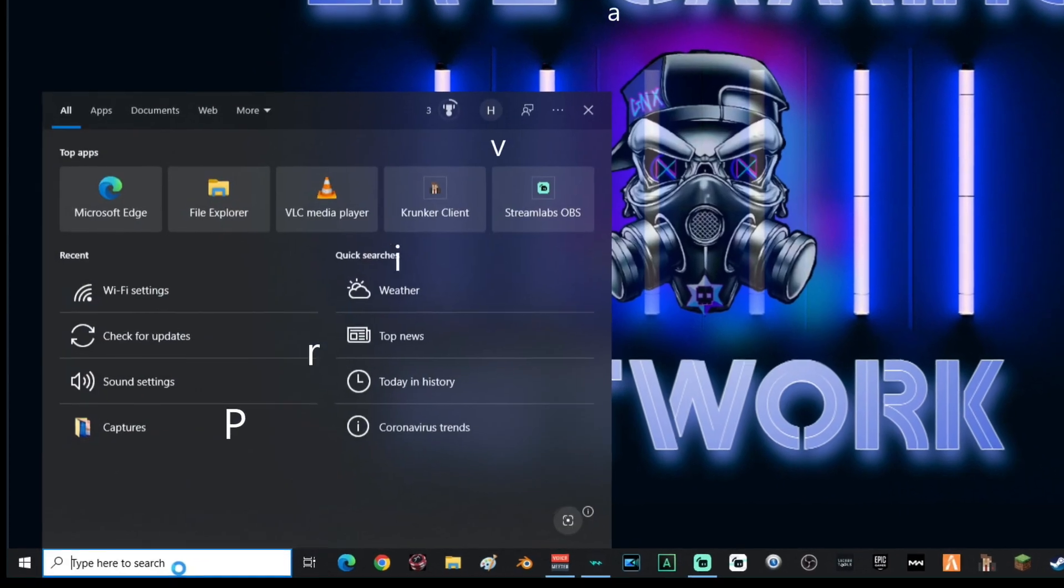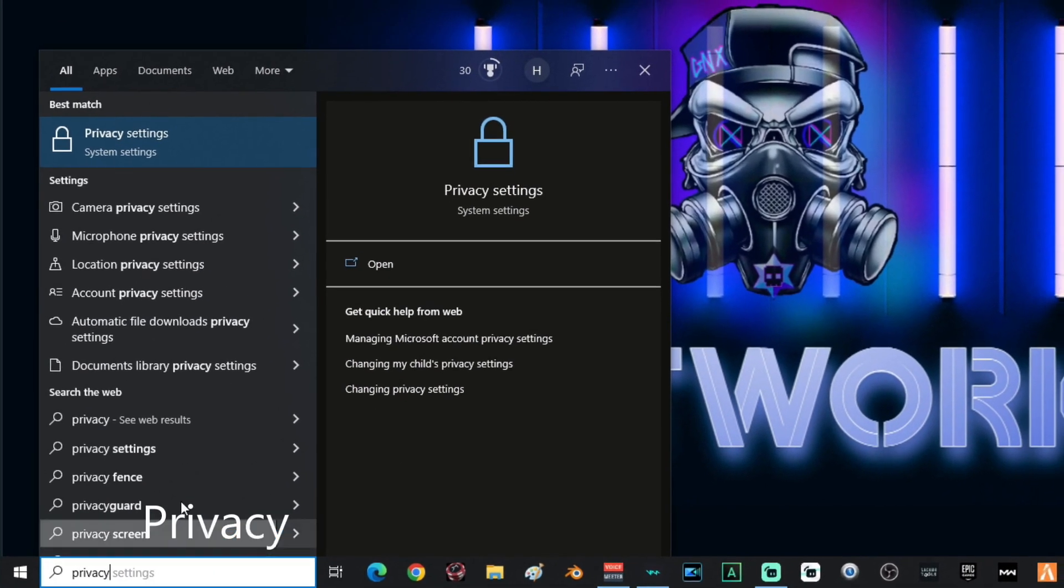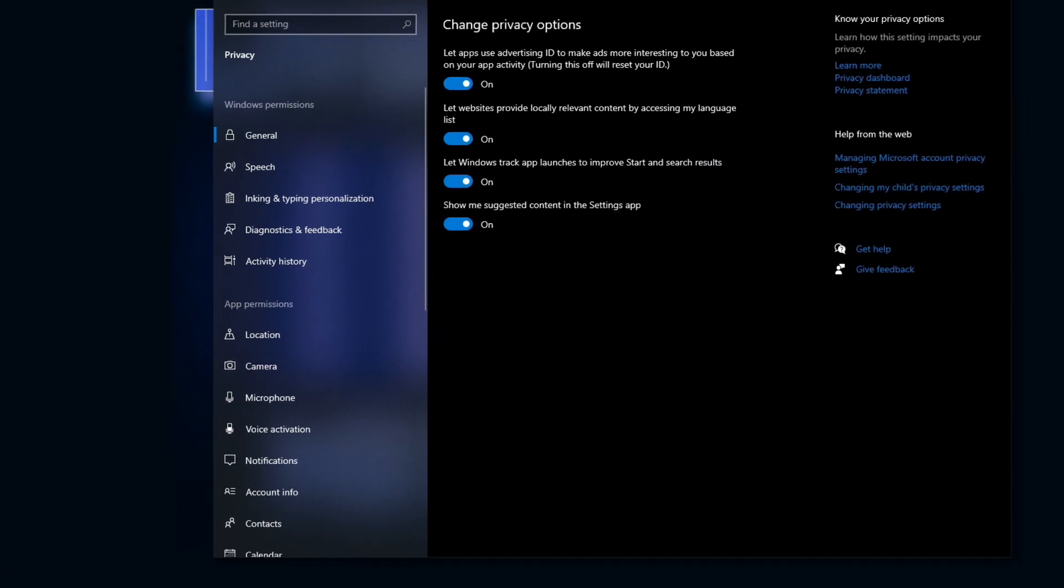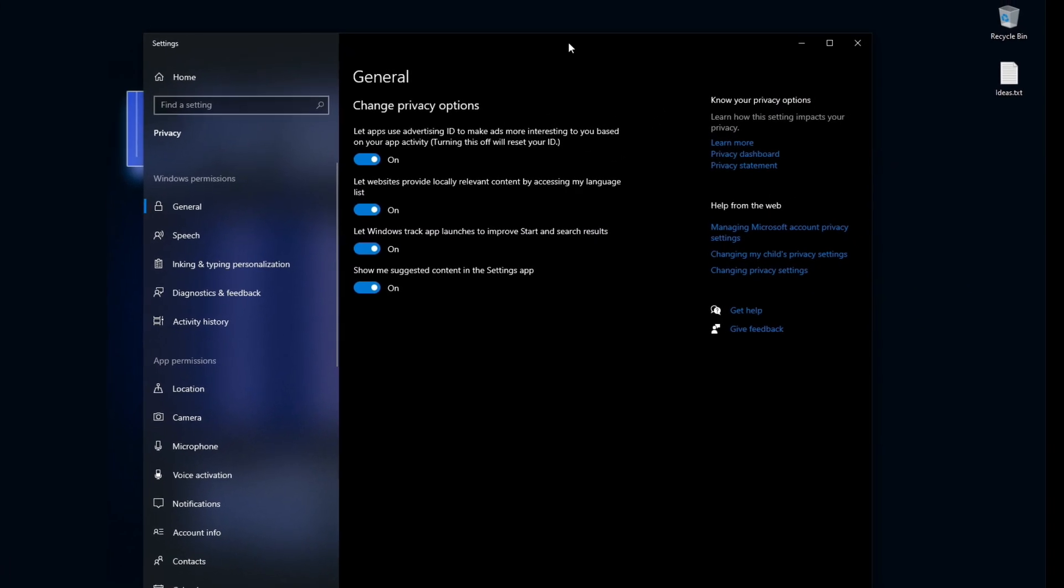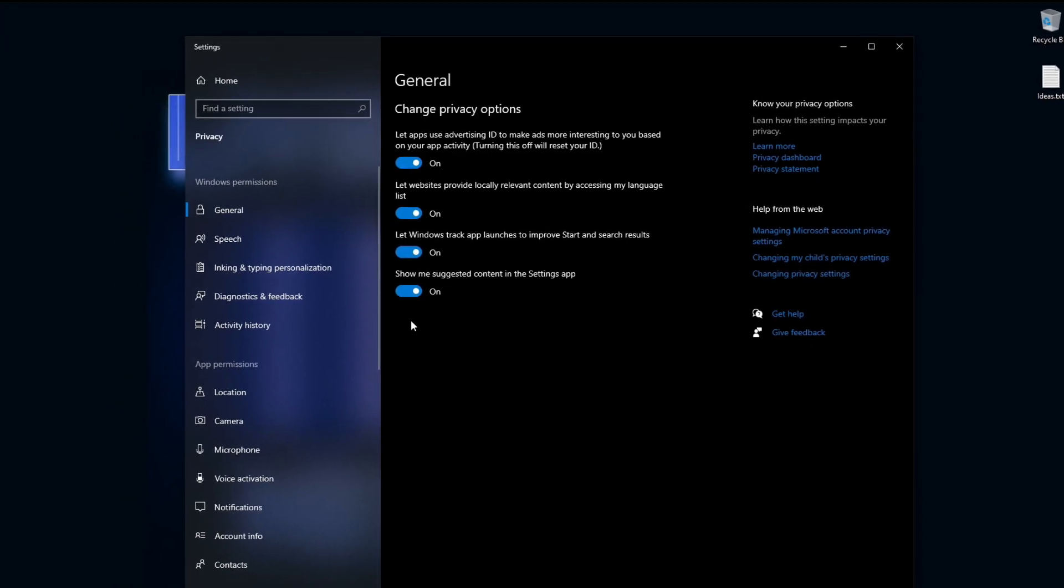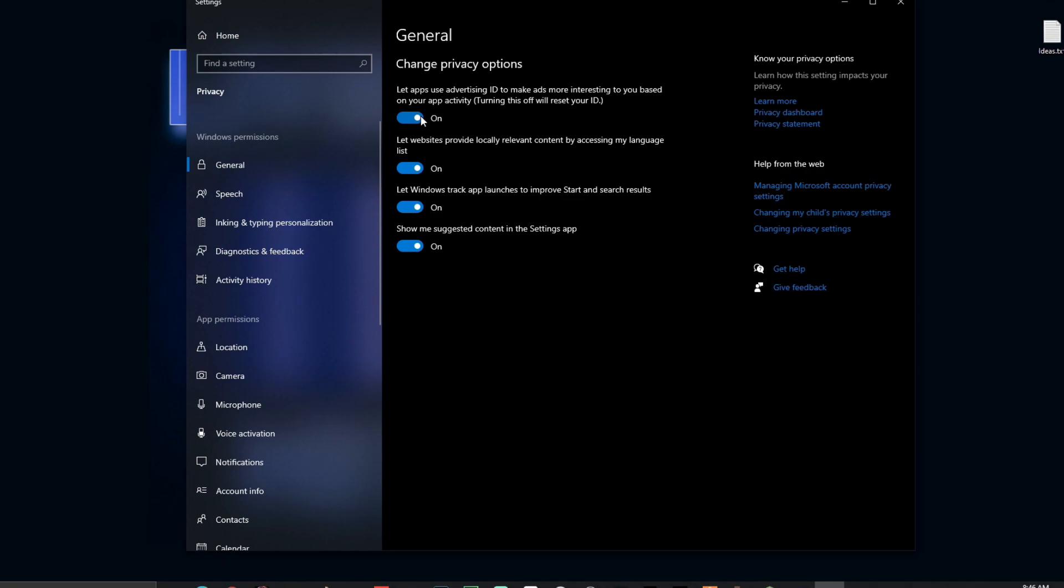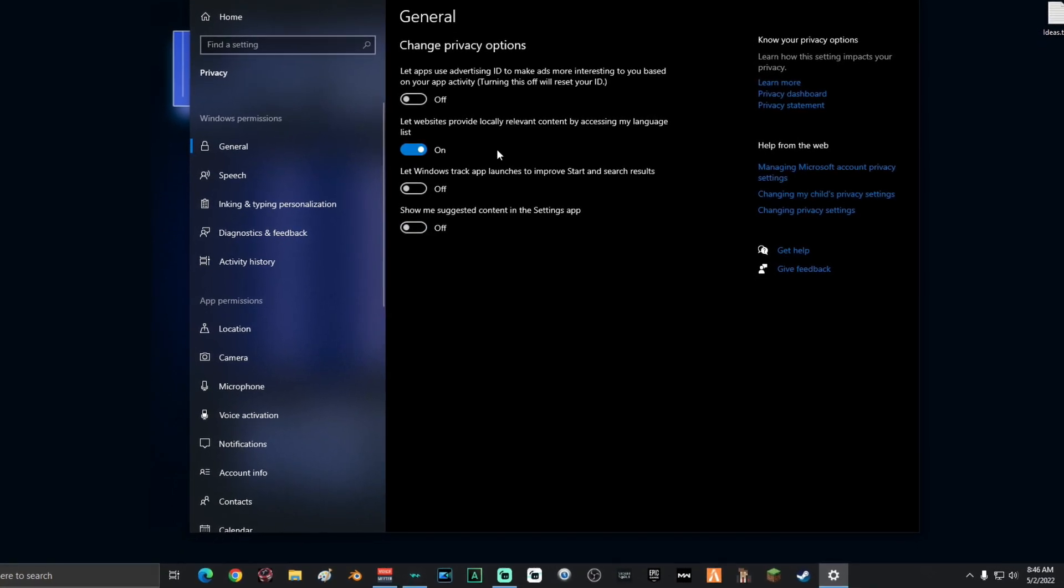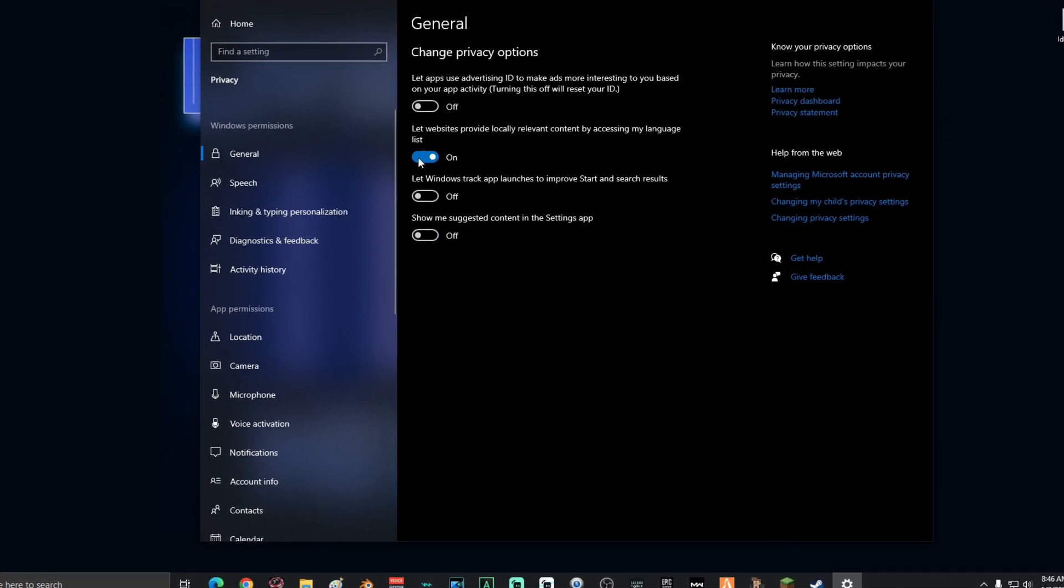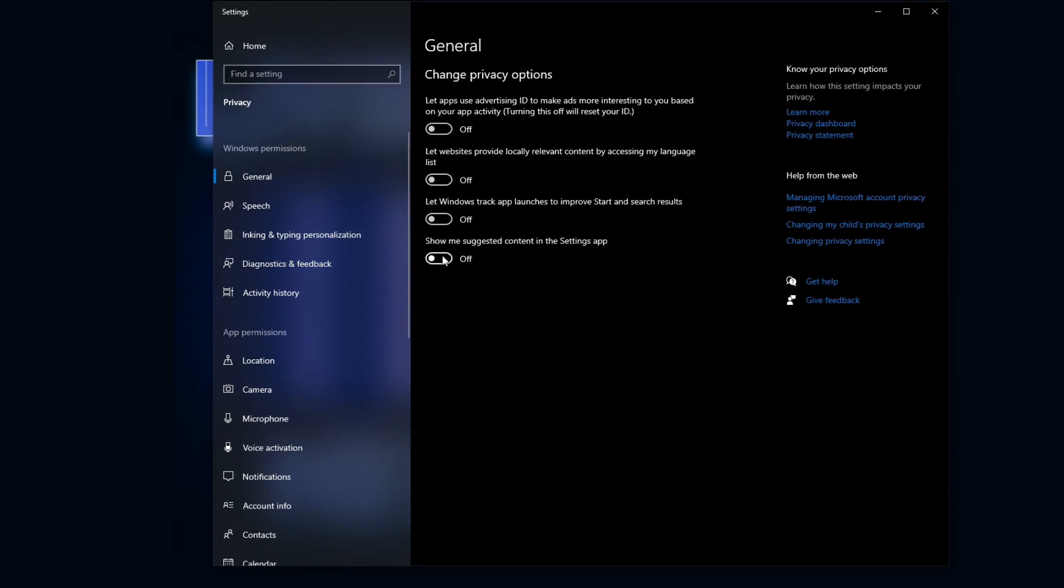Alright, next, you're going to go back down to search and type in privacy, then select privacy settings. Once you're on the change privacy options page, what you're going to want to do is disable all of these. Unless you use multiple languages on your PC, you're going to disable every single one except for this one right here. If you only use your PC for one language, then you could just disable all of them.